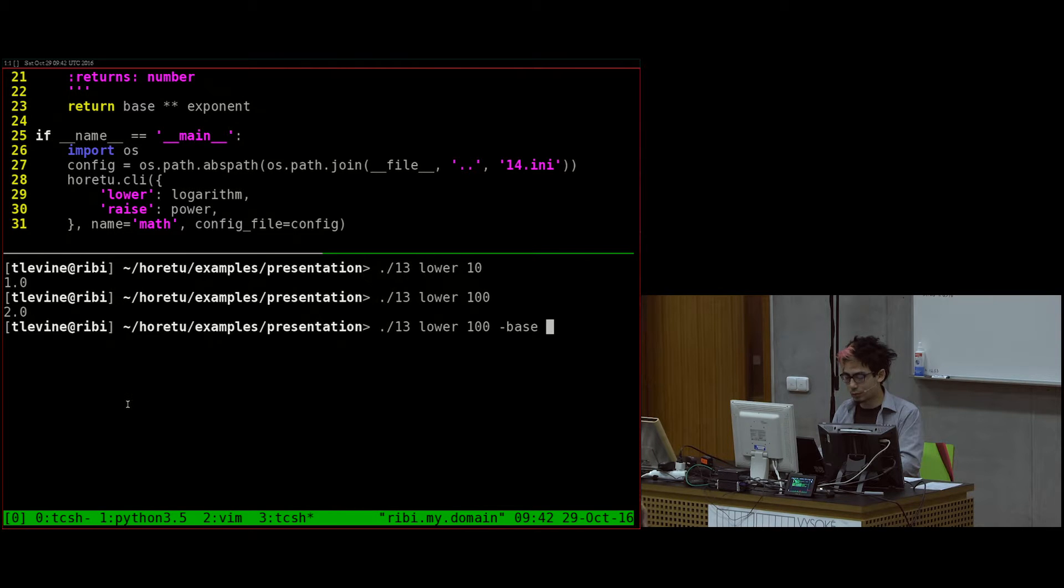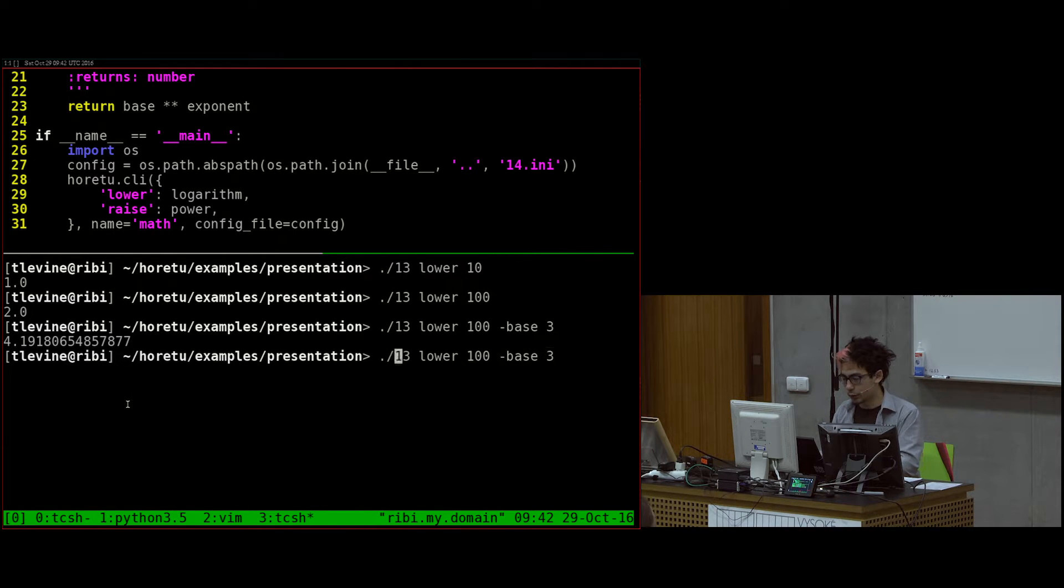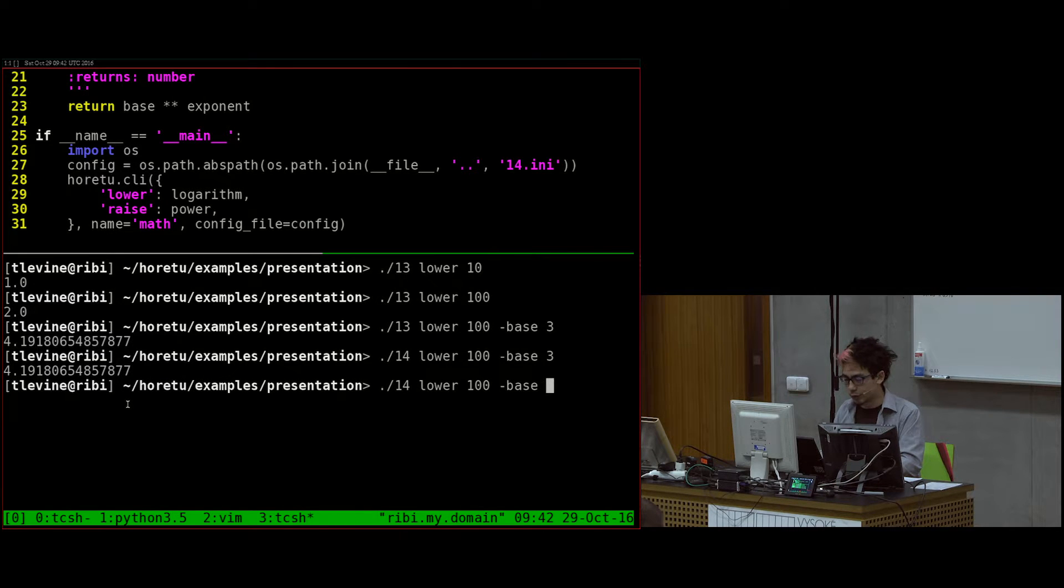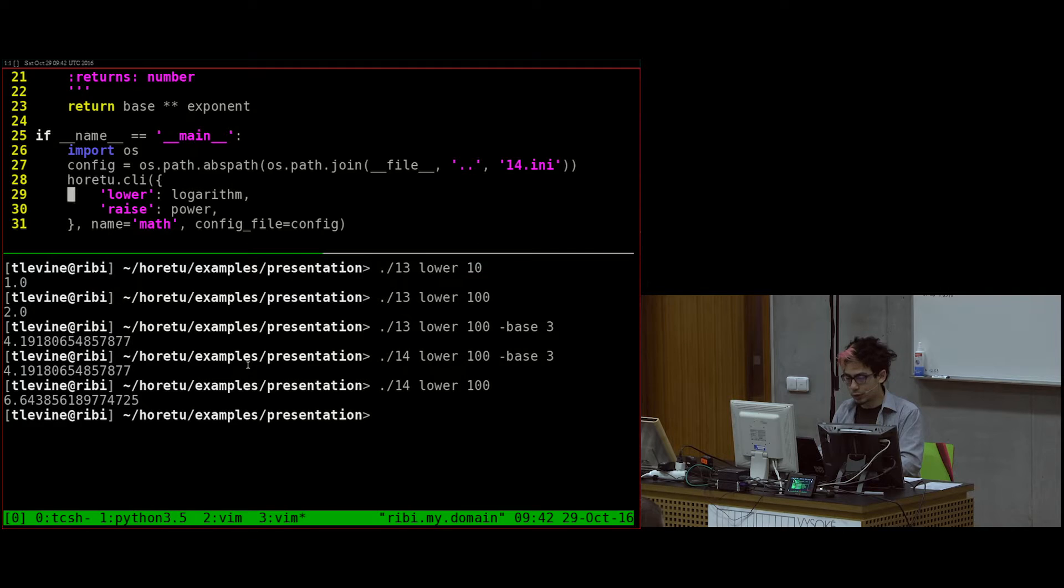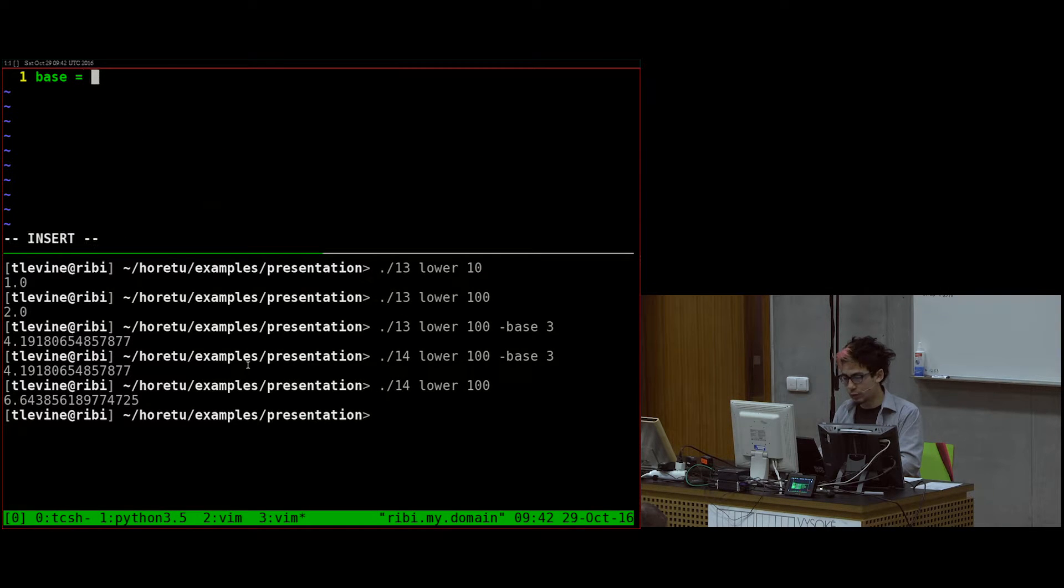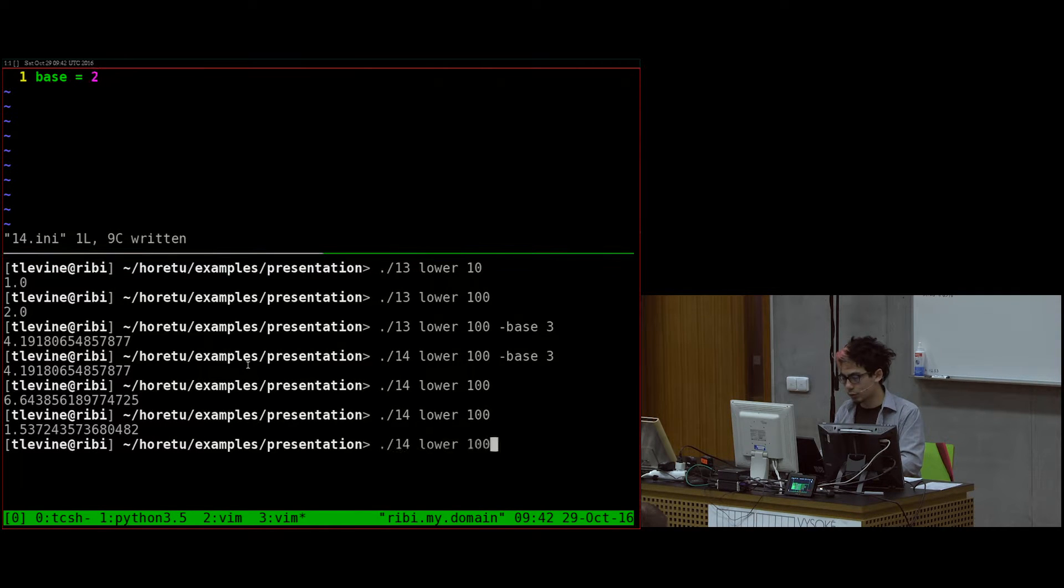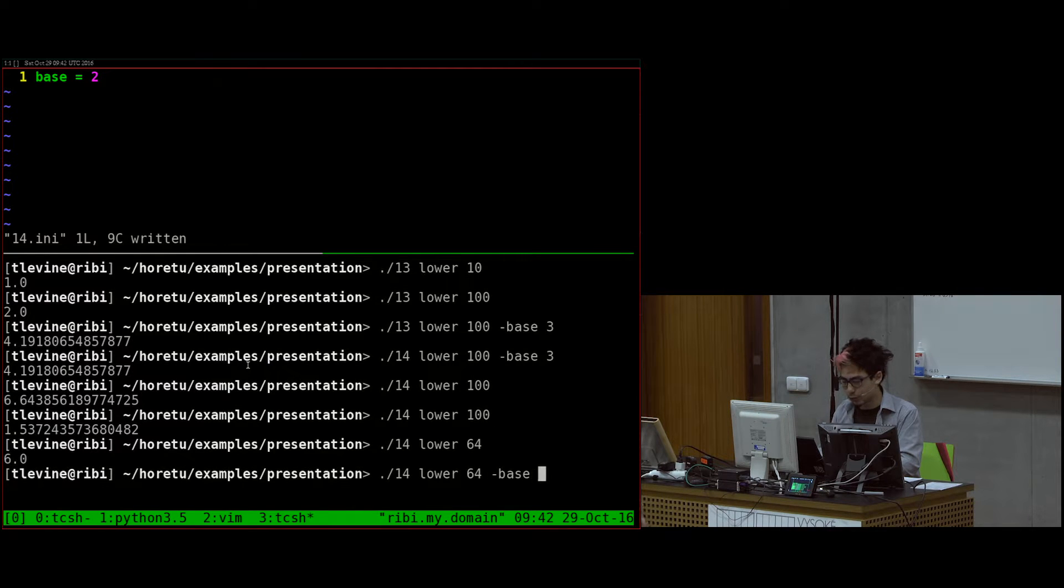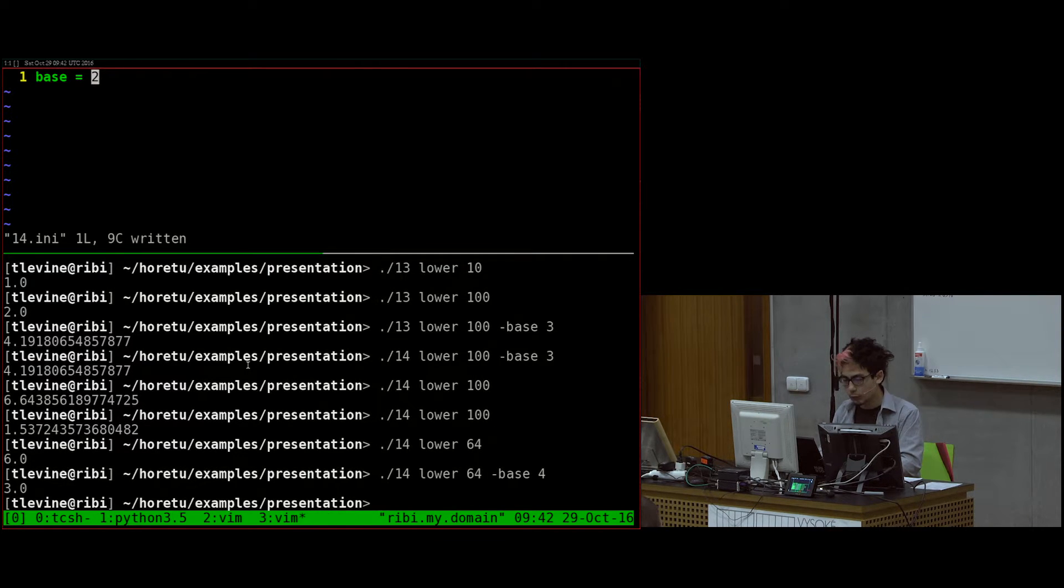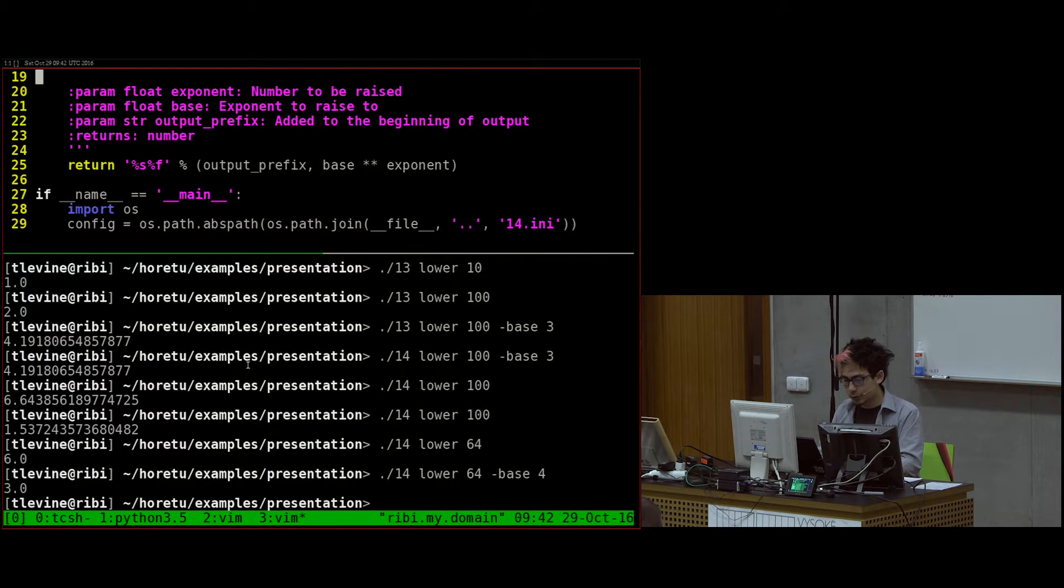But then I can say base is 3, and it'll give me a different number. I can do the same thing with number 14. And here it's using base 2 because the configuration file says 2. But if I change the base to like 20, it'll give me a different number. And I can, of course, as I showed you before, I can still override it over here. So that's the configuration file.